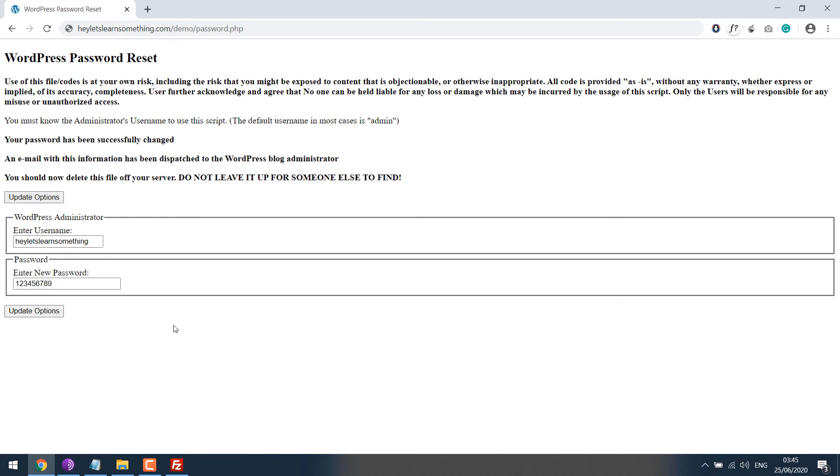So now the password has been successfully updated. Let's check it by going to the dashboard.